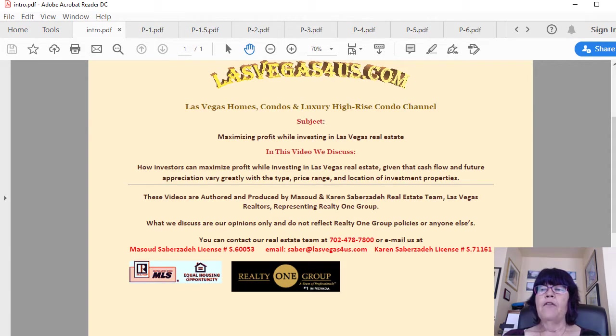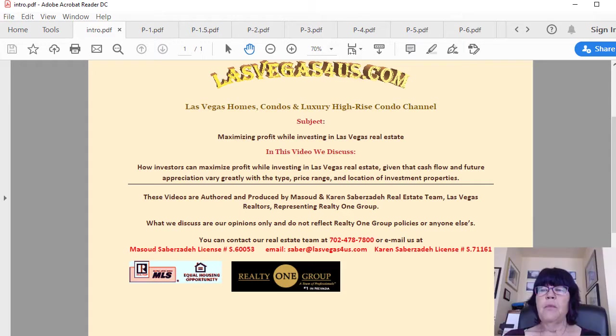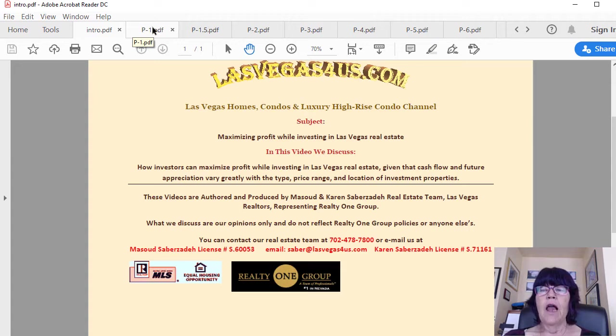How to maximize profit while investing in Las Vegas real estate. The title is 'How to Maximize Profit While Investing in Las Vegas Real Estate,' but therein lies two problems.